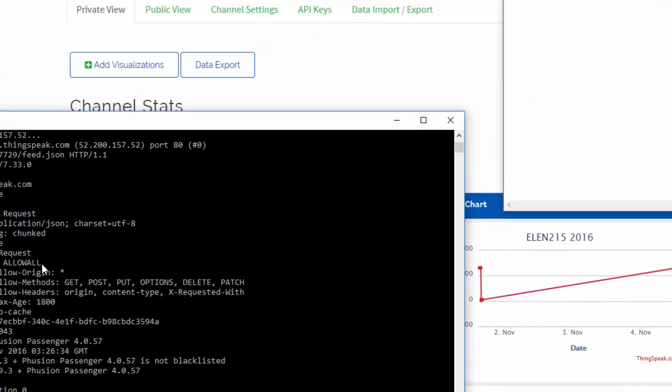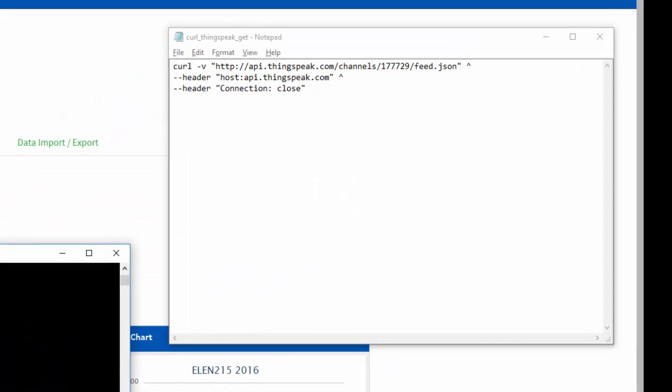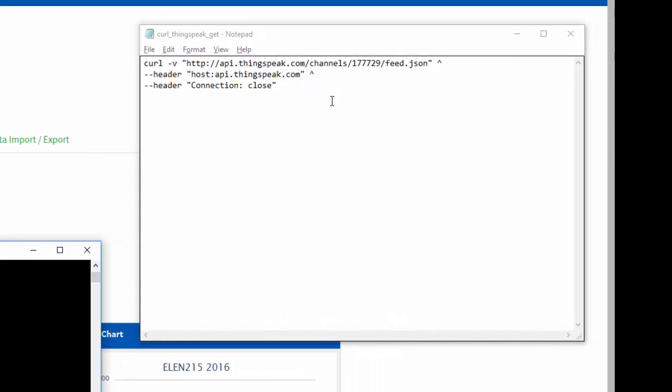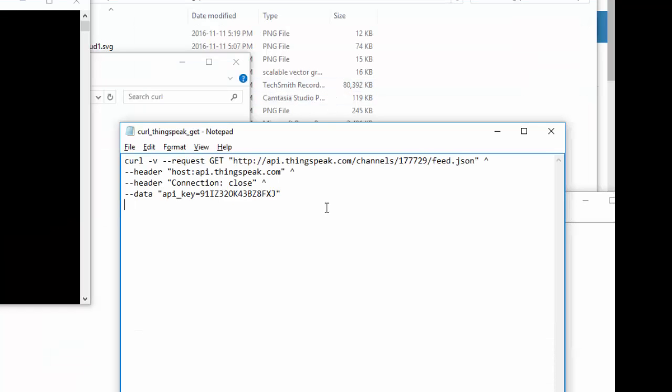It was a bad request, and this is because this is not an open channel. So I need to include an API key, which is sort of the proof that I'm allowed to access this channel.